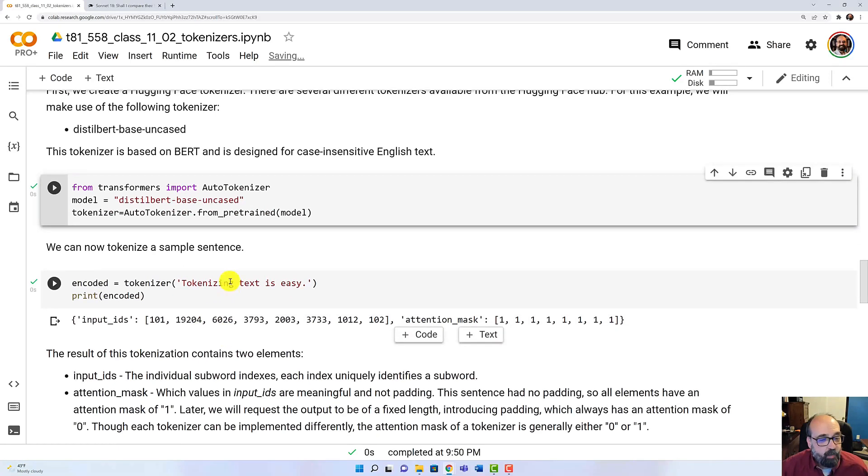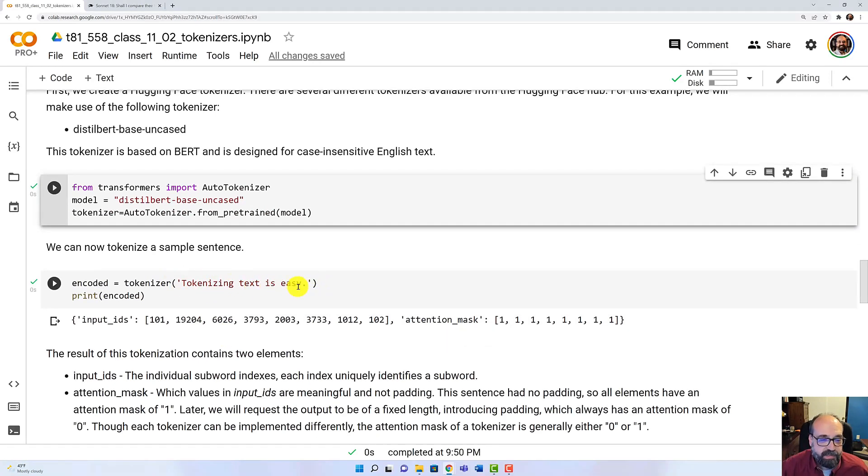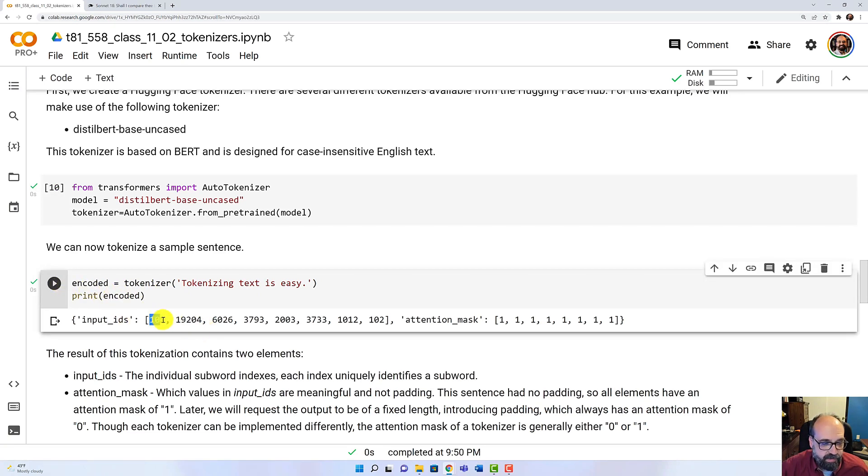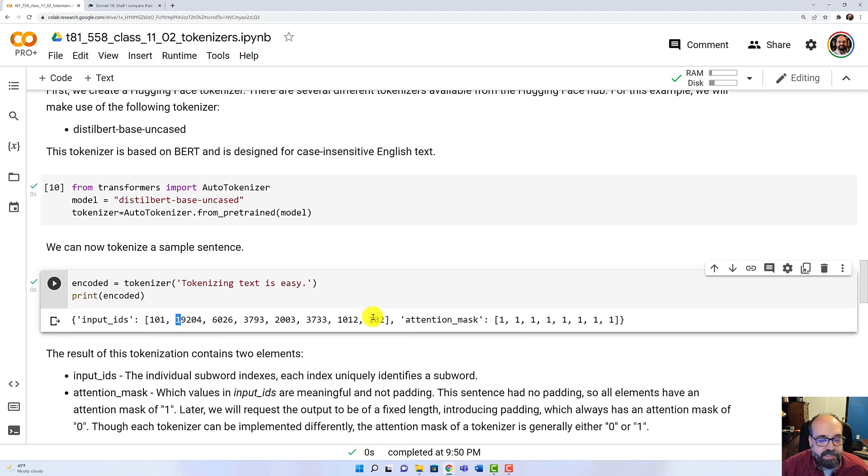And we're going to tokenize this very simple sequence: 'Tokenizing text is easy.' You can see the input IDs are presented here. You'll notice that it's bookended with 101 and 102. We'll see that those are special tokens in a moment.